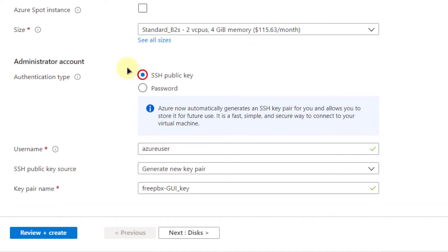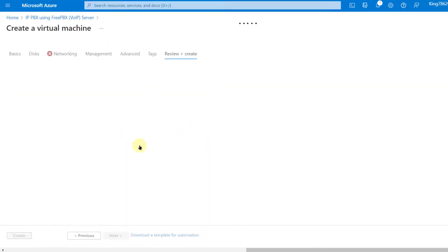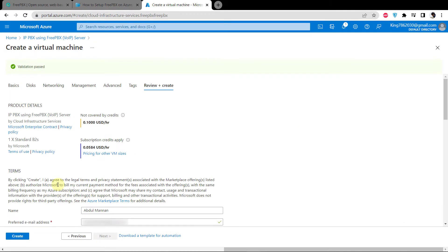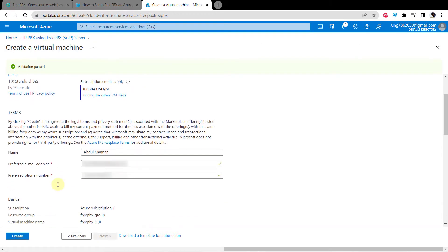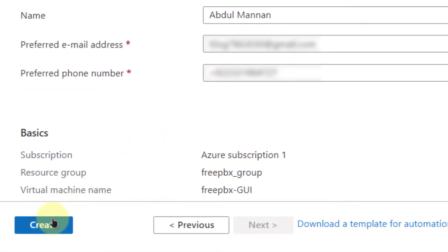For this tutorial I am going to go with the SSH public key, but you can also opt for password protected access. This is the username that we will use in PowerShell to connect to this virtual machine. Click Review and Create, wait for the validation to complete, then make sure to put in your details within the text boxes and click the button that says Create.